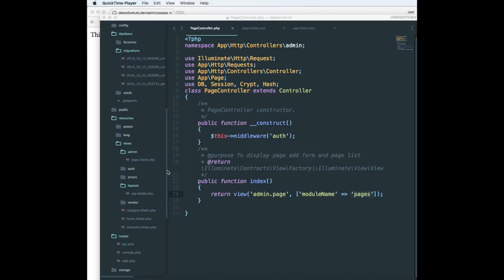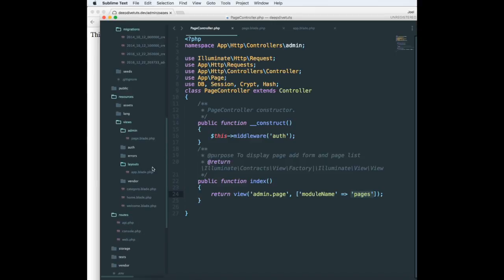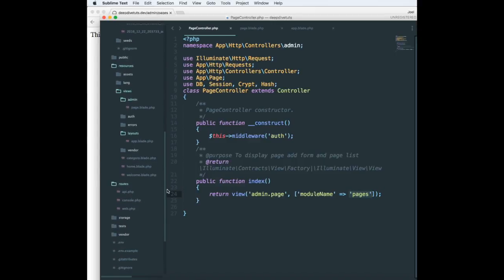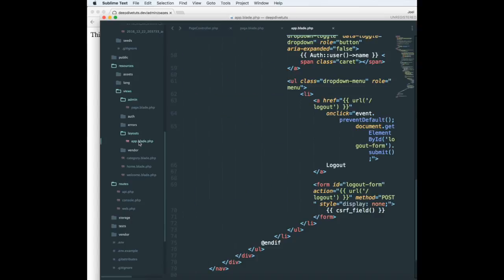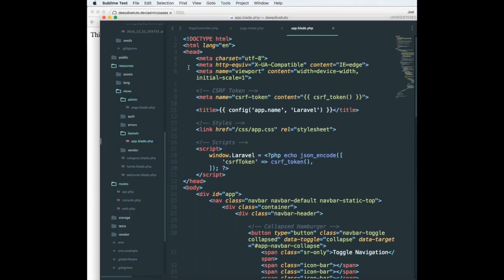I'm going to show you what I'm talking about. I have a layouts directory, and in that directory I have app.blade.php. This is the default Laravel layout that comes along with the package. If I open it, I'll see there's an HTML tag, head tag, and body tag. Let me show it to you on the front end.